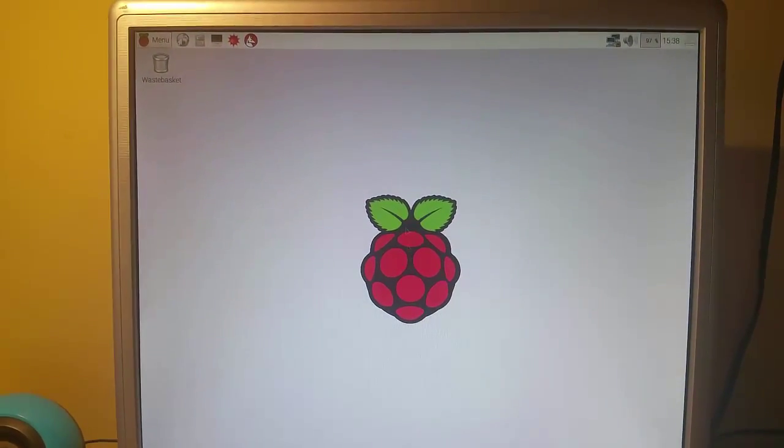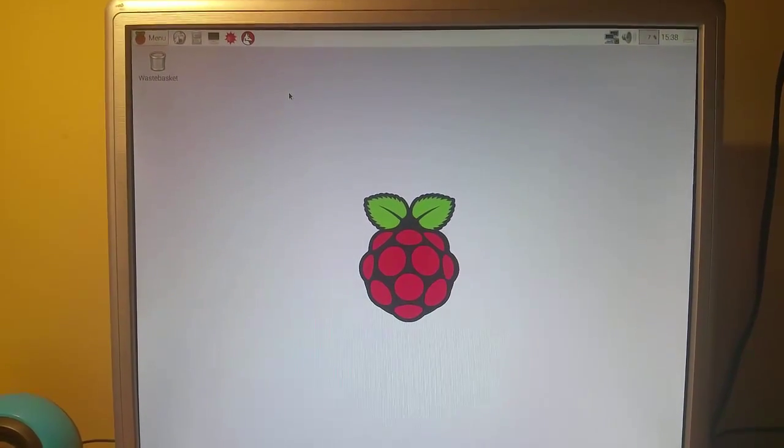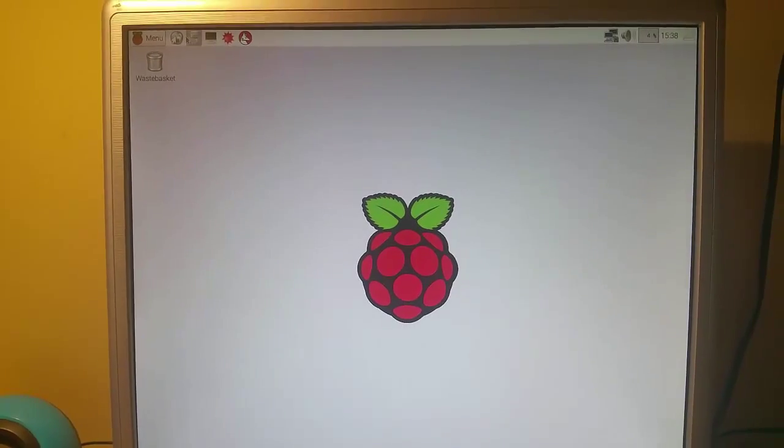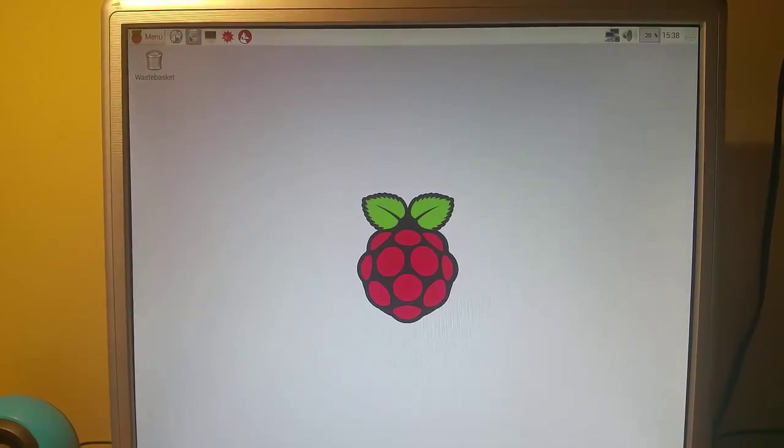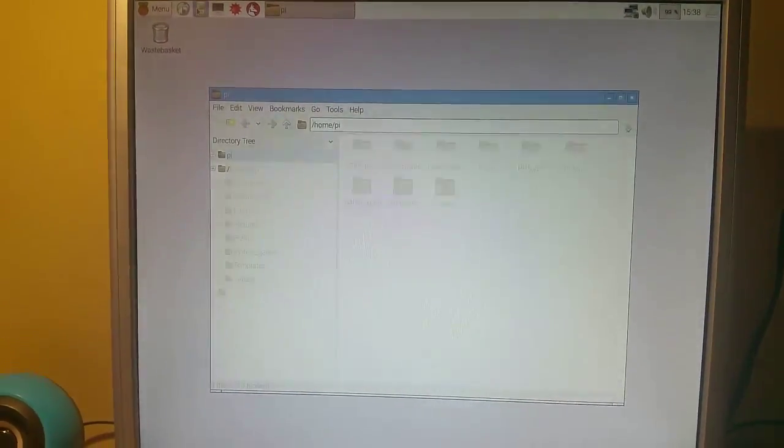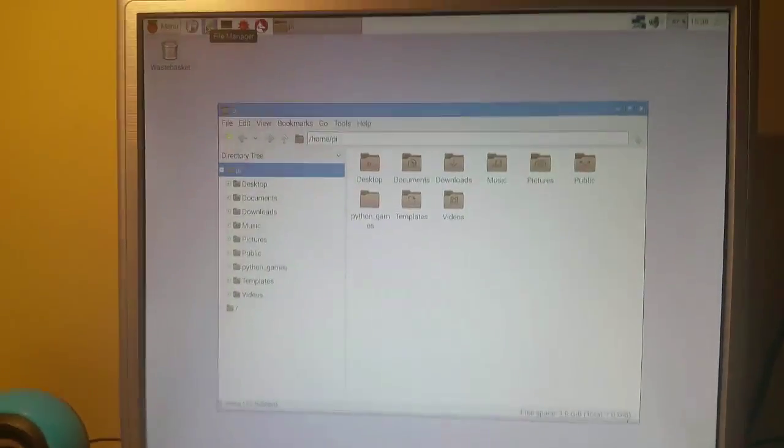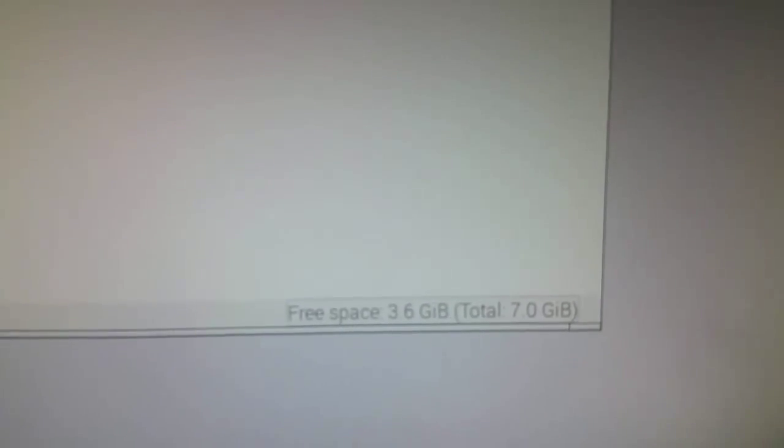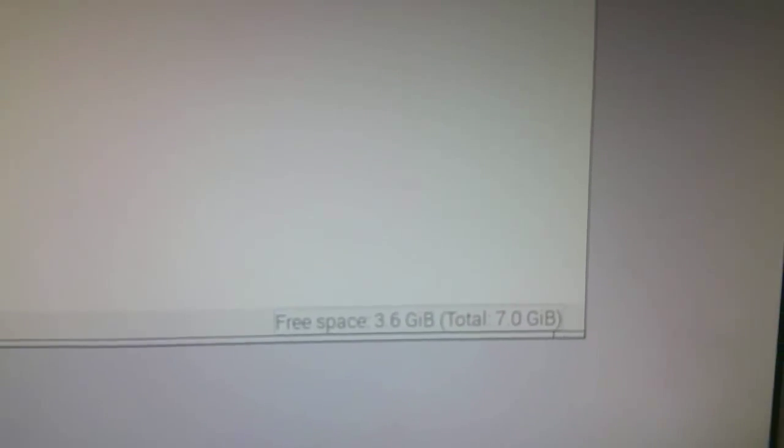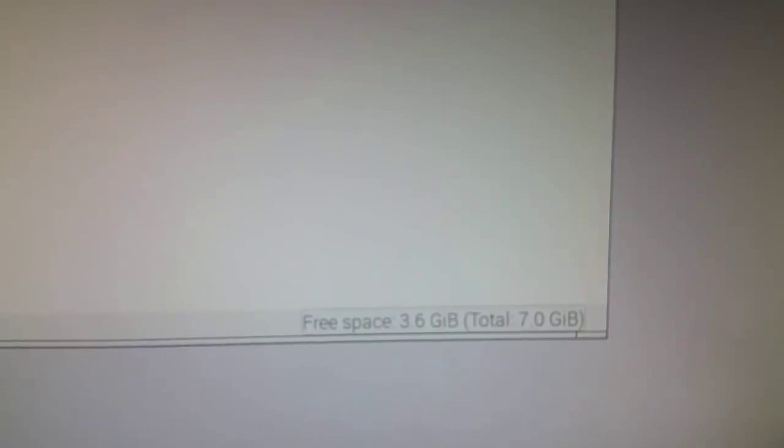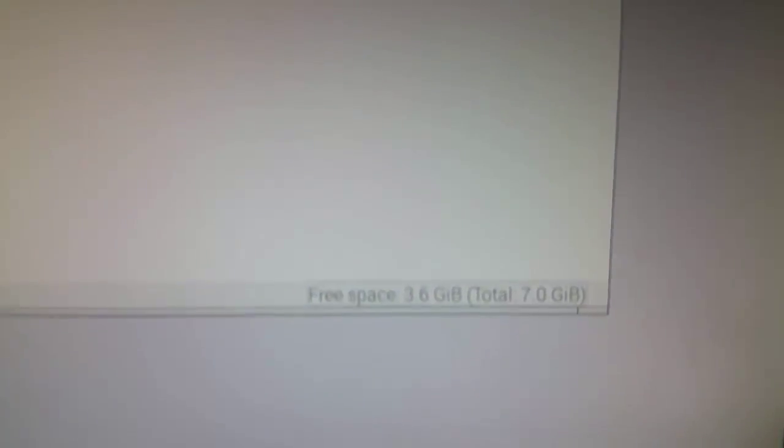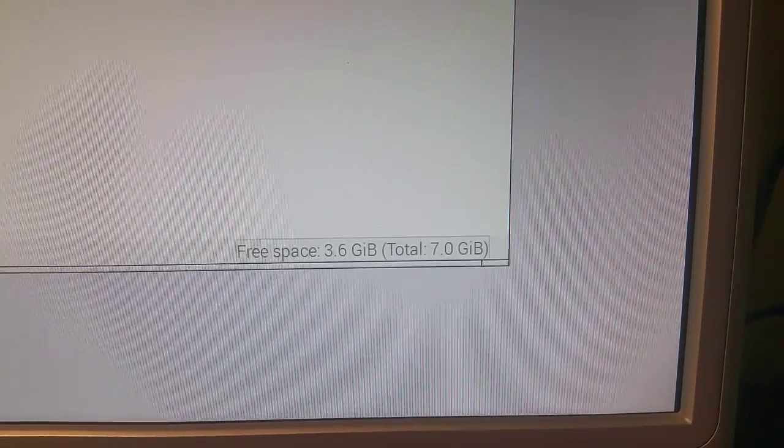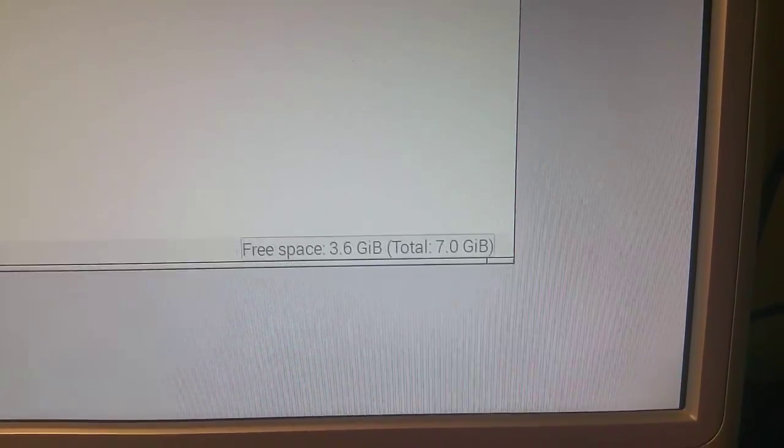There we go much quicker this time. Now I'm going to just go and click on the file manager again. And this time it will load up much quicker because the previous time I miss-clicked it. And now you will see over there, instead of having the 500 and whatever megs free we actually have 3.6 gigabytes free.